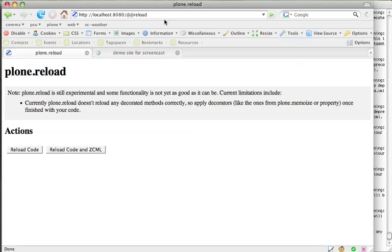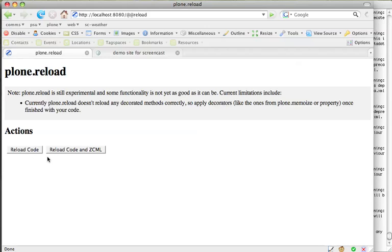By the way, this is a really neat product. If you're developing for Plone, it saves you having to restart your Plone site every time you make a change to a Python script or a ZCML file. You can just press one of these buttons and it automatically reloads the relevant code for you and you don't have to wait for the restart.